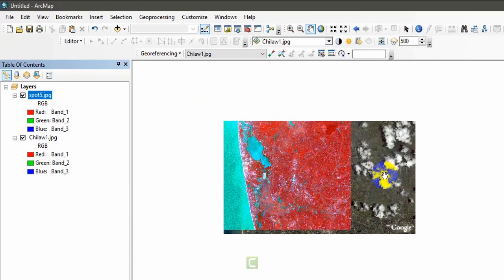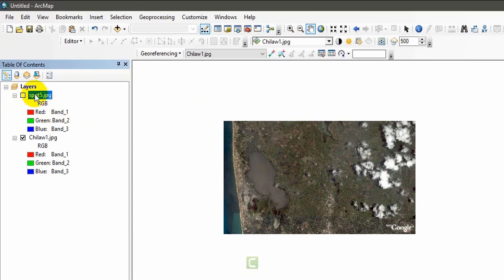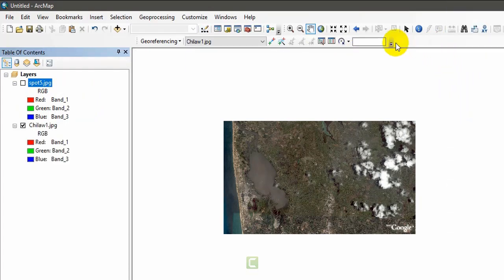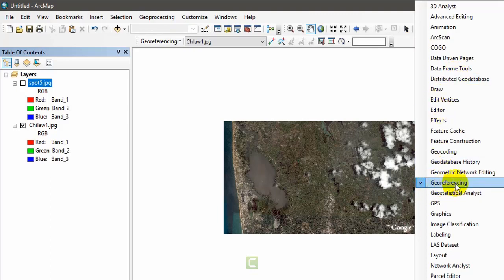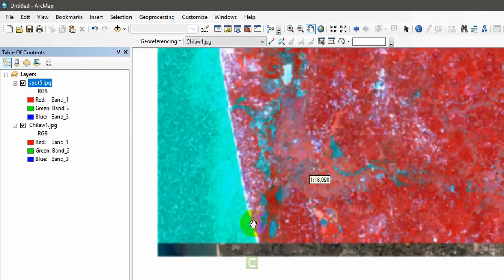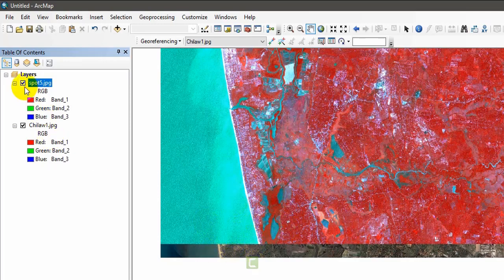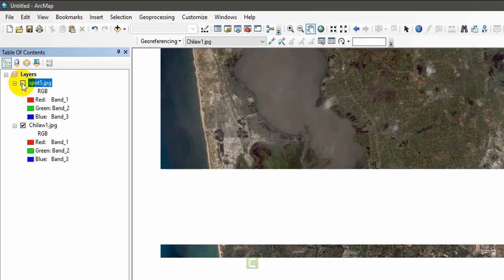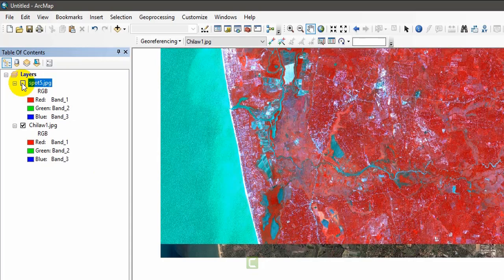Now I'm going to georeference the downloaded satellite image using this SPOT image. To do that, I'm going to remove unnecessary tools. You need to have the Georeferencing toolbar — right-click and go to Georeferencing, put a tick to enable this toolbar. I've ticked both of these layers. You can see the images are not matching, meaning neither has georeferencing applied.